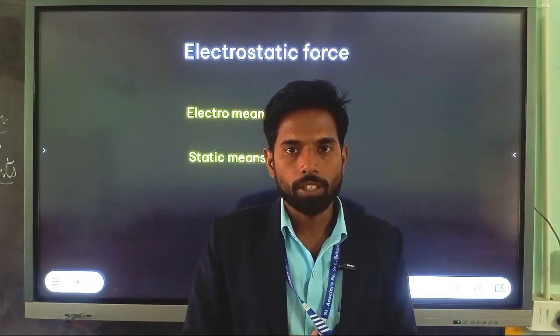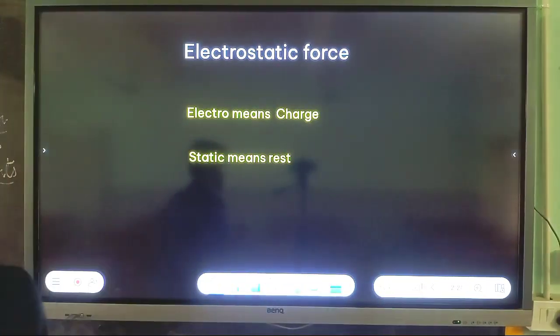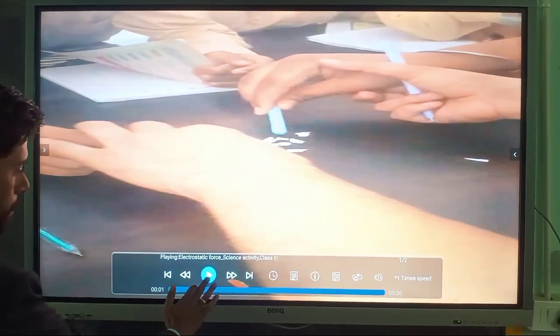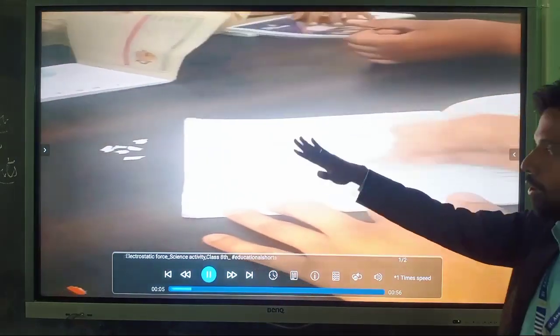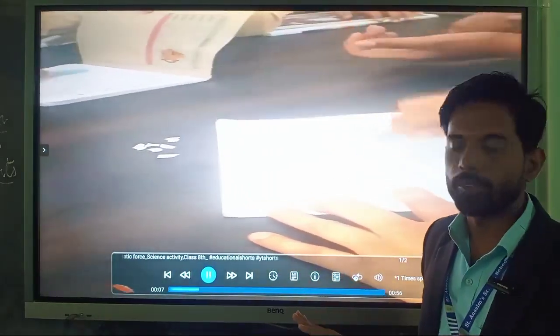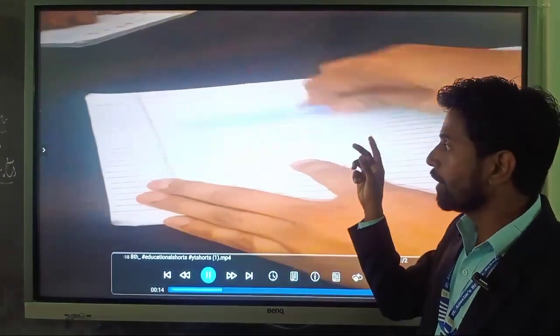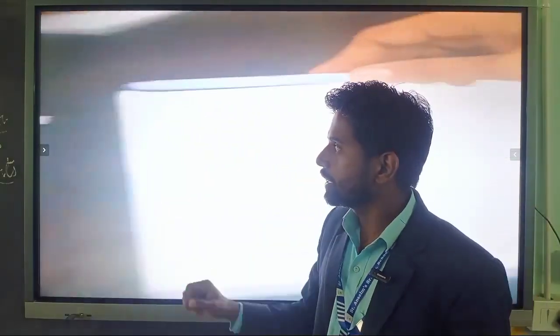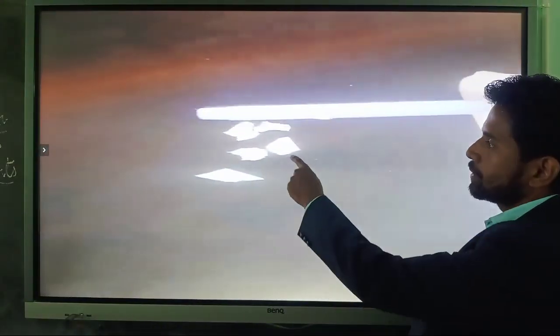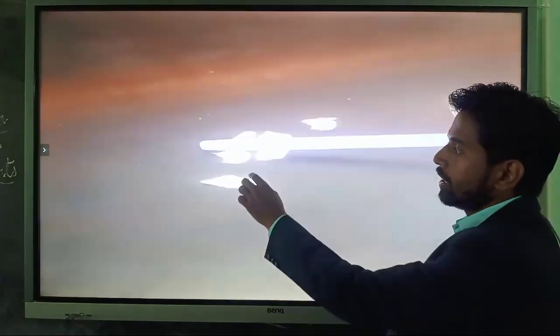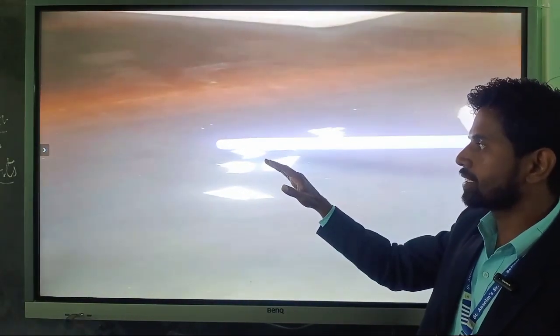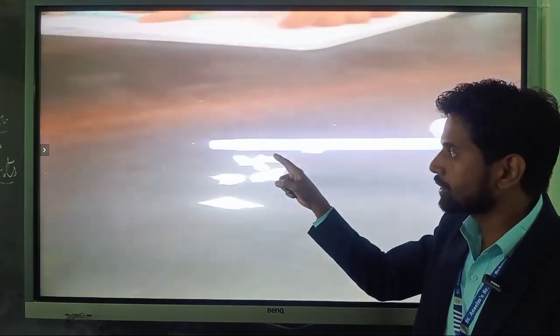Let us understand this topic with the help of an activity. Here we have taken some piece of paper and we are rubbing a pen over a sheet of paper. During this rubbing, due to friction, a charge is developed over this pen. And when we brought this pen over the pieces of paper, the paper gets attracted toward this charged body. So there is a force of attraction between this charged body and paper.